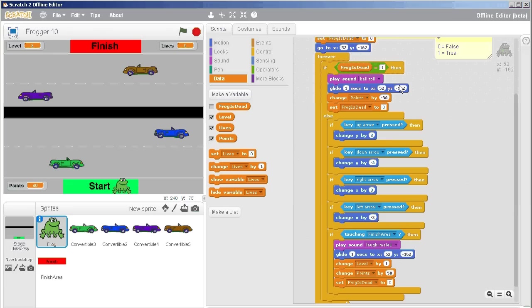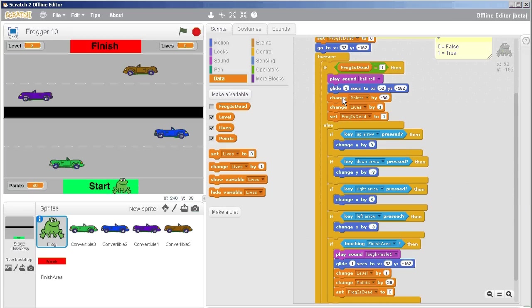So I'm going to start out the game with three lives, and as I die right here where the bell tolls and I glide back, then I'm going to change my lives. So after I'm done gliding I'm going to take away some points, change lives by negative one to subtract a life.